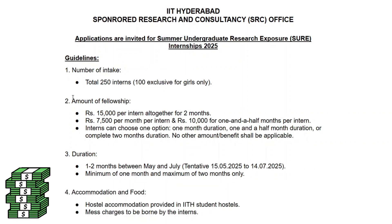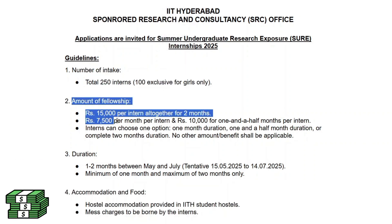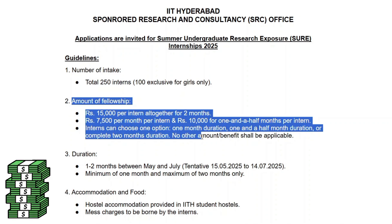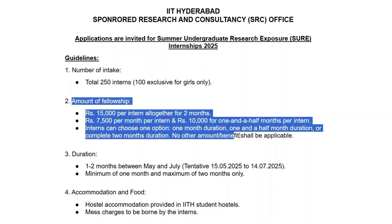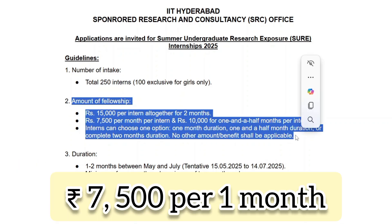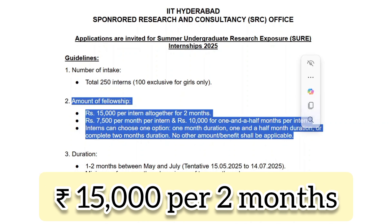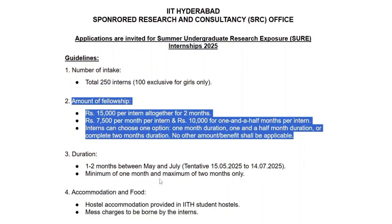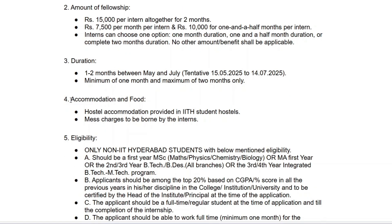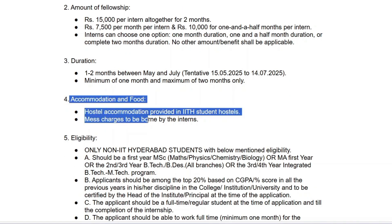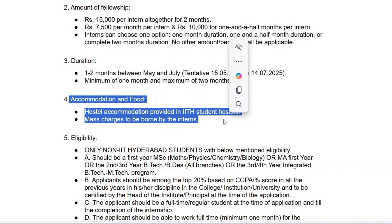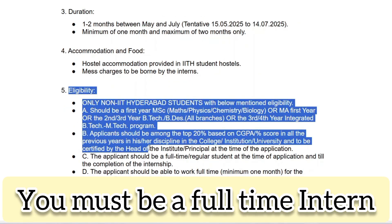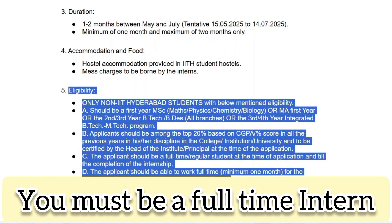The stipend for this internship is 15,000 rupees per intern depending on the duration you choose. The available durations are one month, 1.5 months, or two months, and the internship takes place between May and July 2025. During this period, hostel accommodation will be provided on campus, but interns must bear their mess charges.